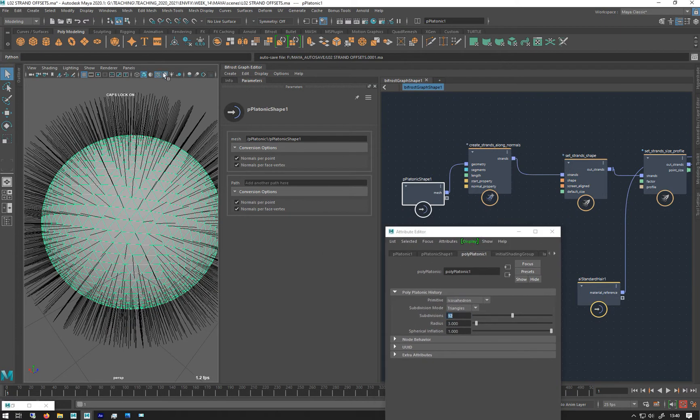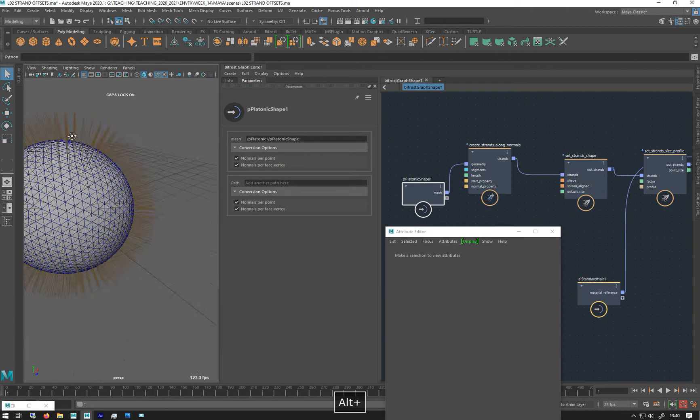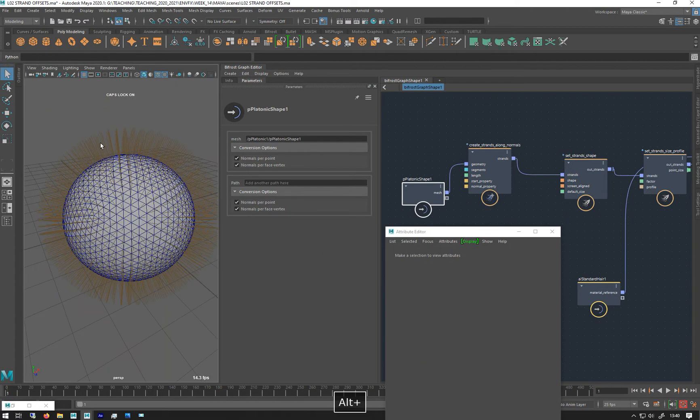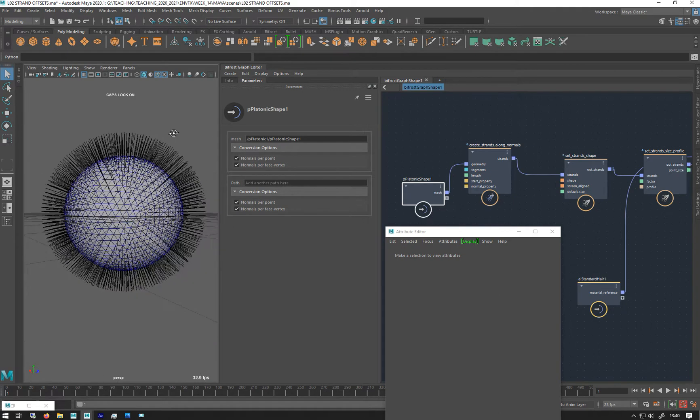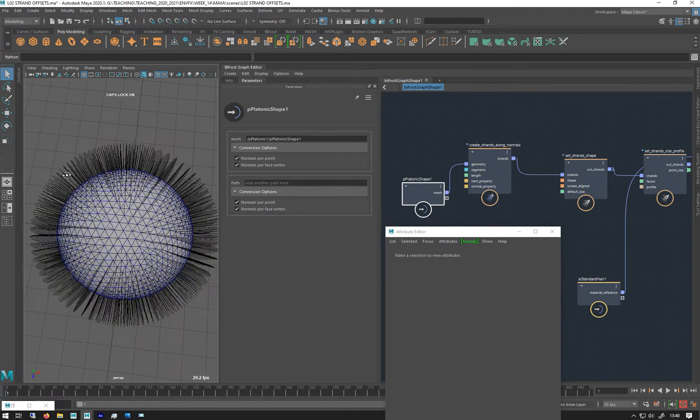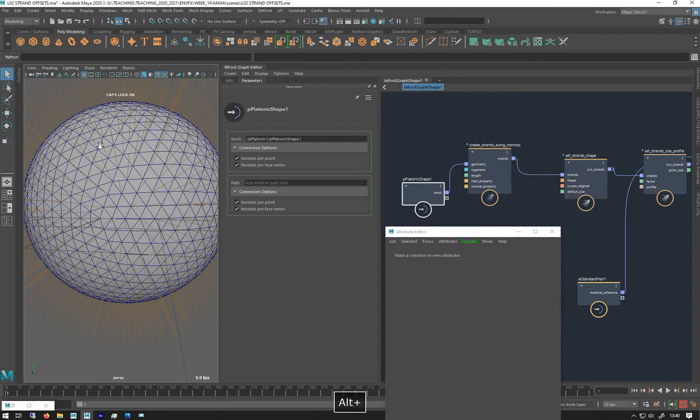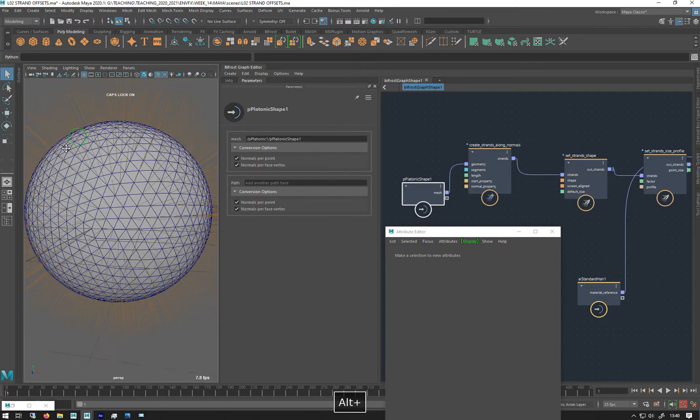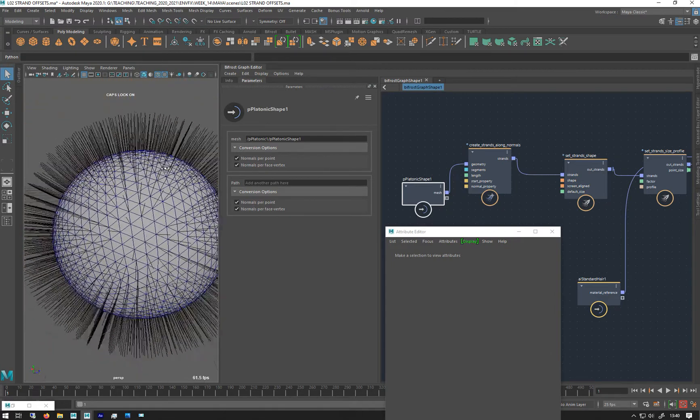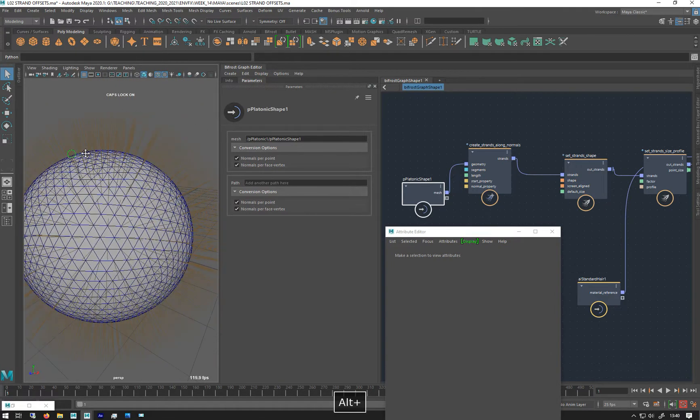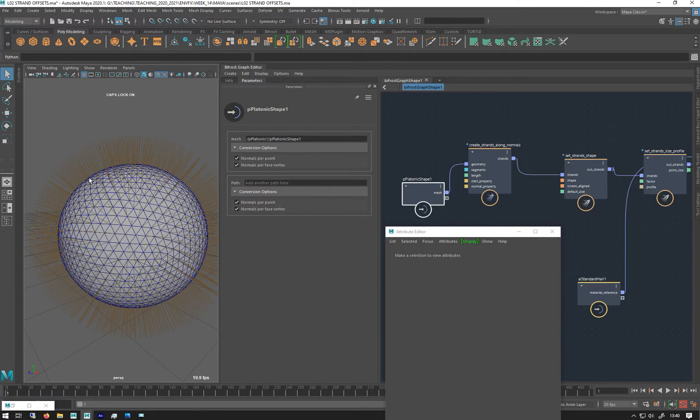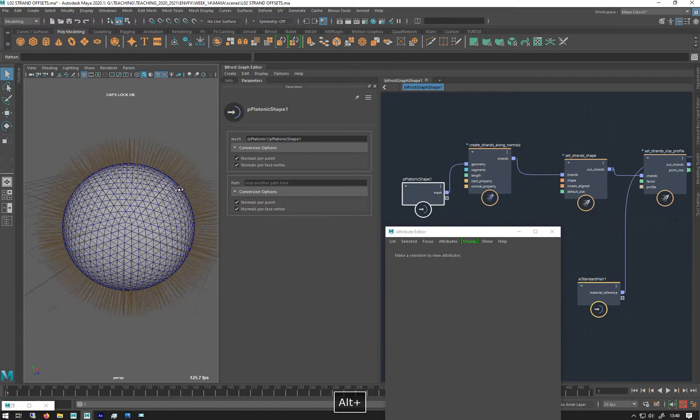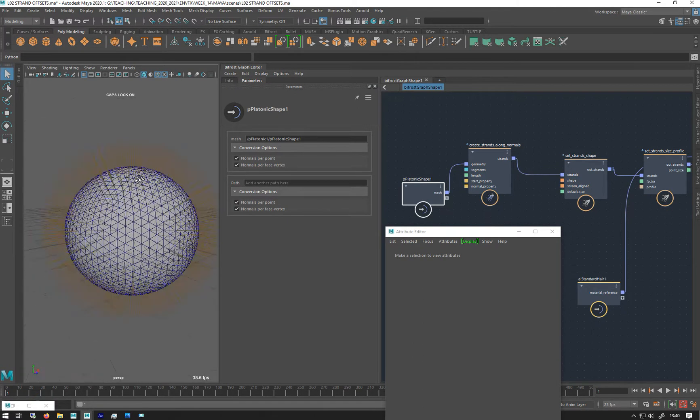In the viewport they sort of go black from one angle and the other angle you'll see the shader. The shading aspect of them in the viewport isn't fully functioning yet, unless they made it deliberately so they look black from behind.